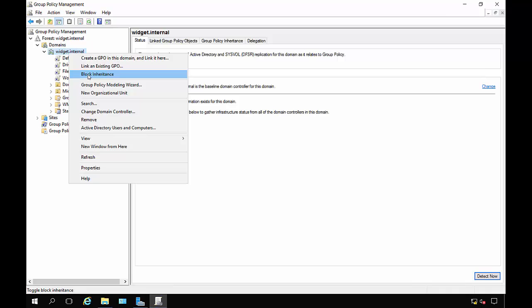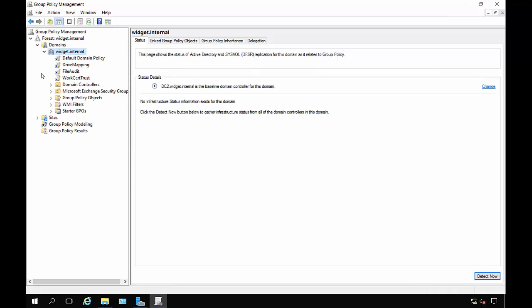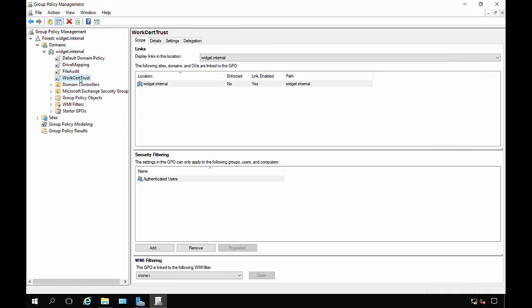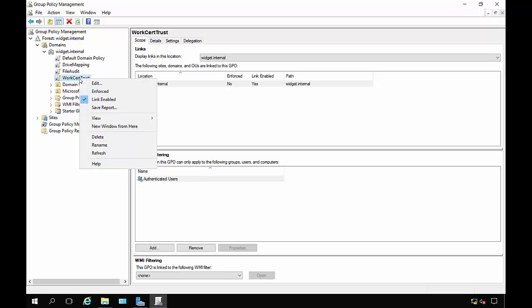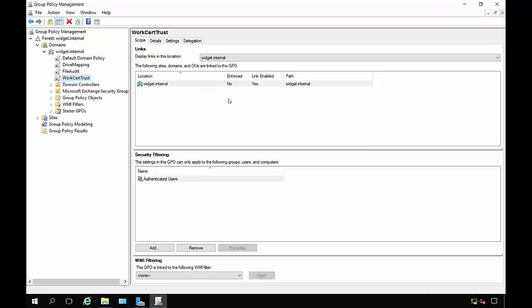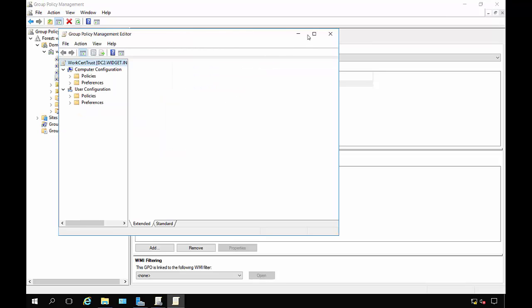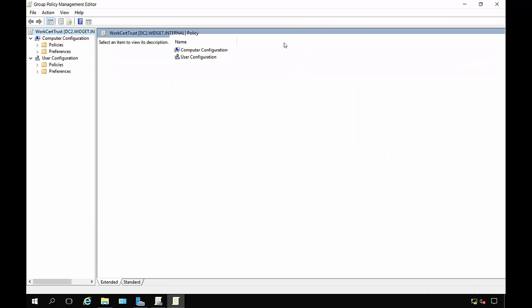Even if block inheritance is on, then our new group policy will still work if we choose enforced. But we're not going to do that in this case. Let's just go ahead and click Edit and we're going to trust our certificate.